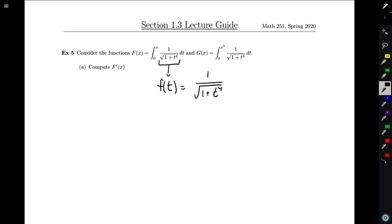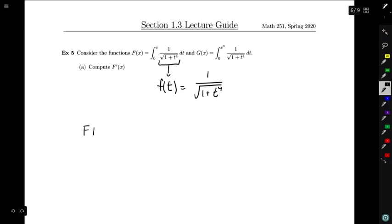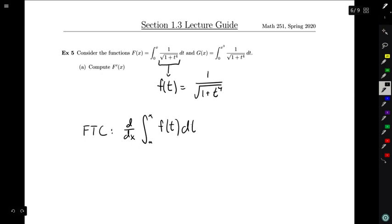For part a, when we're computing the derivative of big F(x), we want to apply the fundamental theorem of calculus. The FTC says that the derivative of the integral from any number to x of some function with respect to t is exactly equal to that function evaluated at x.